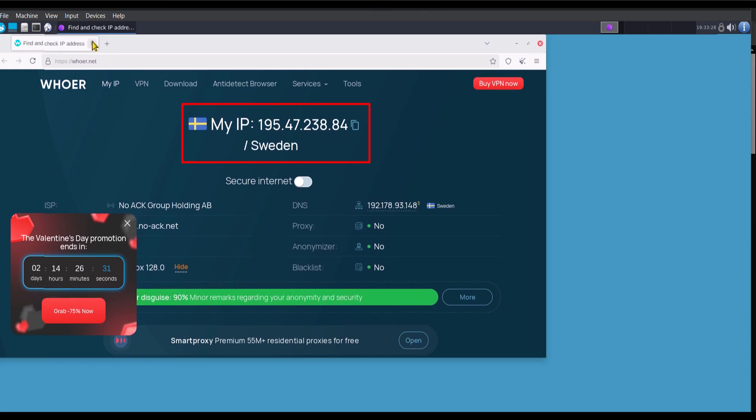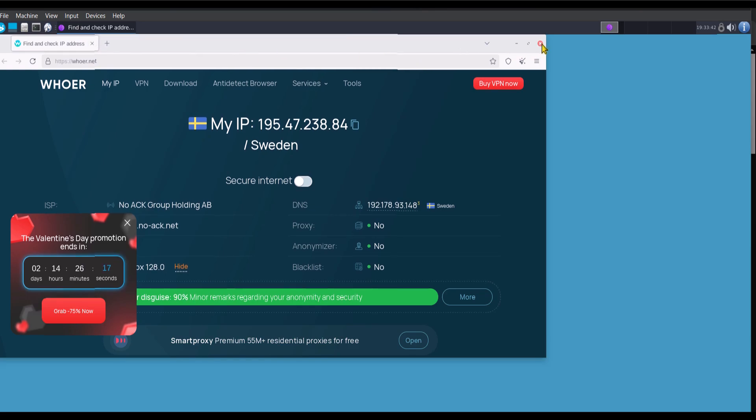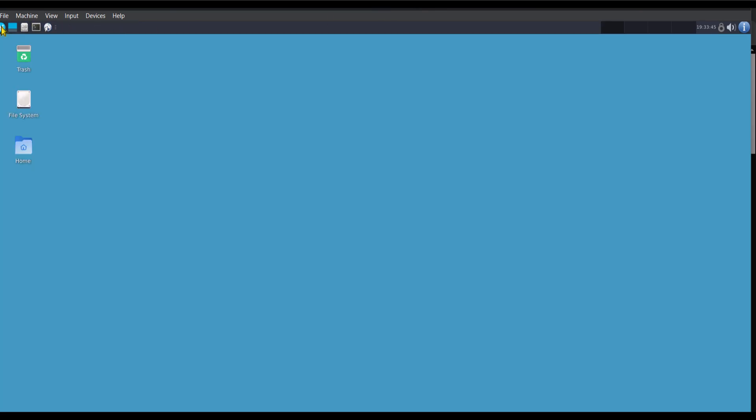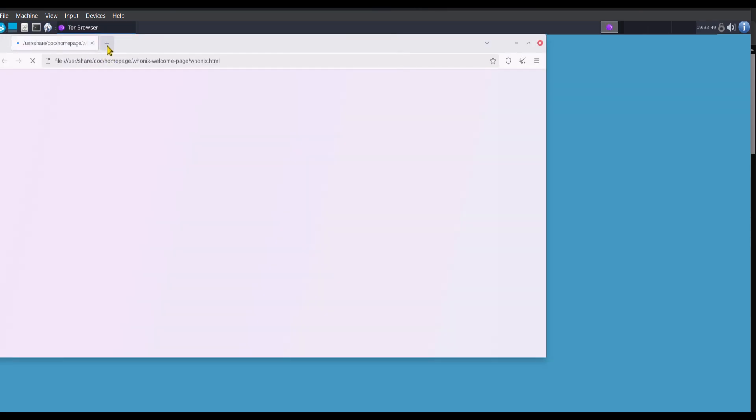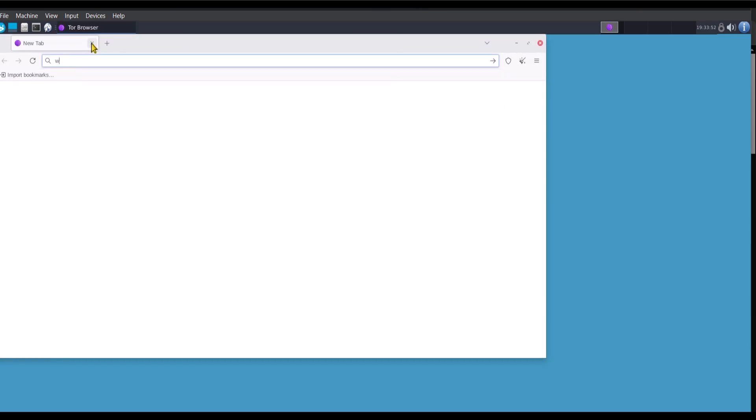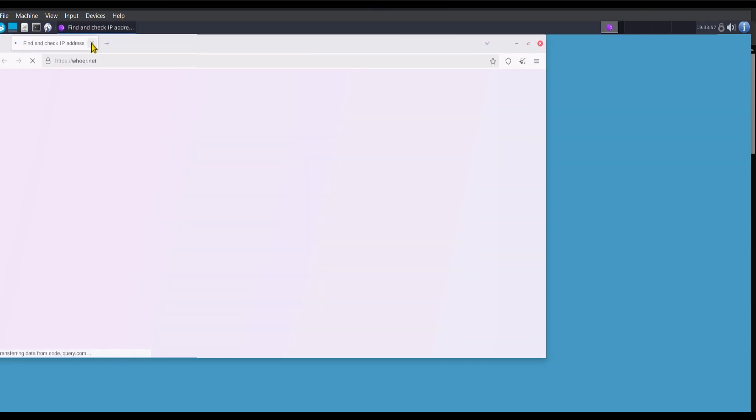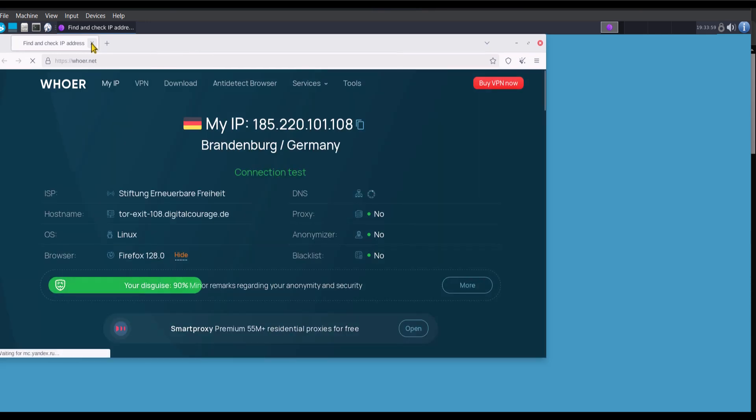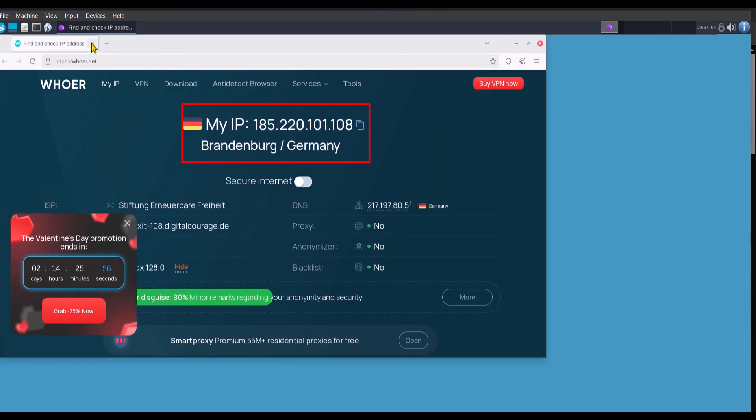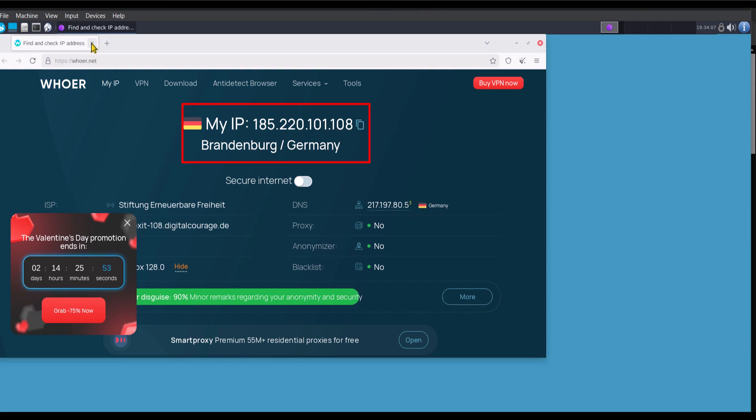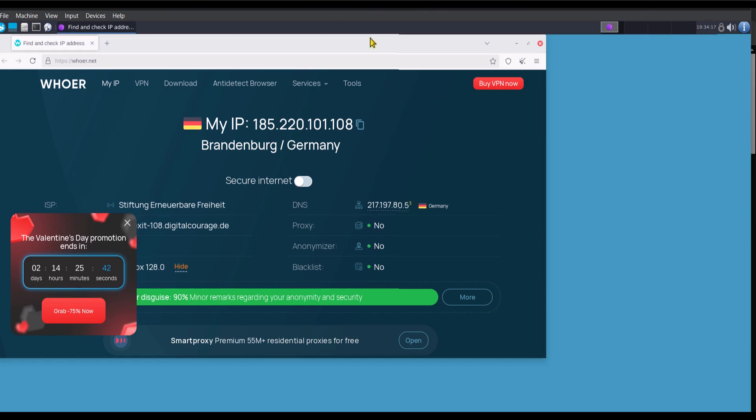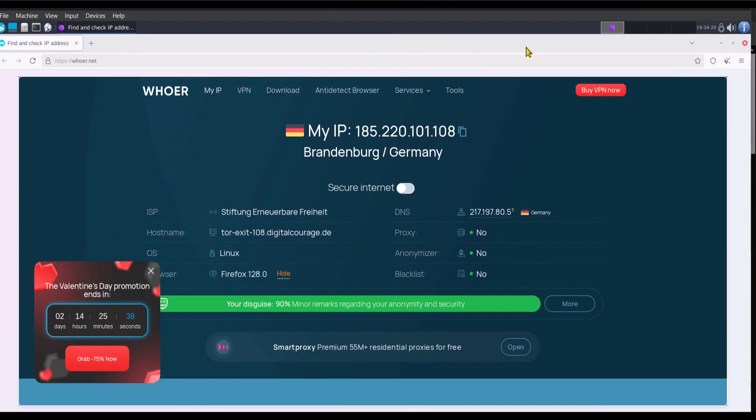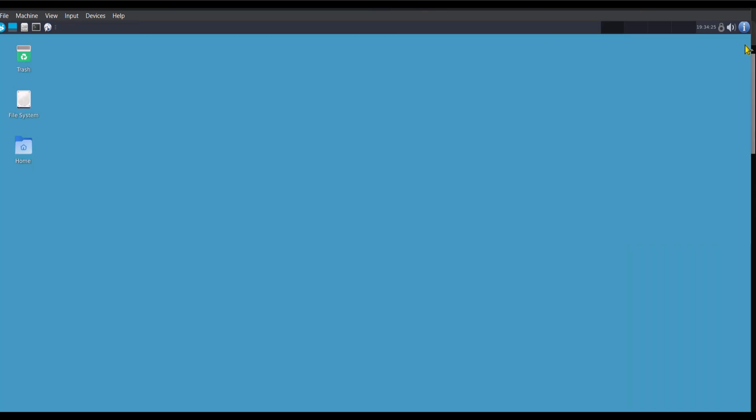Again, I'm going to close the browser and open it again. As you can see, the location is now in Germany. So what this means is that it's going to be hard to get tracked because you are not going to have just one IP address or location. Your location will keep changing anytime you open the browser. I hope you get the idea now. This is one of the methods to stay anonymous on the internet.